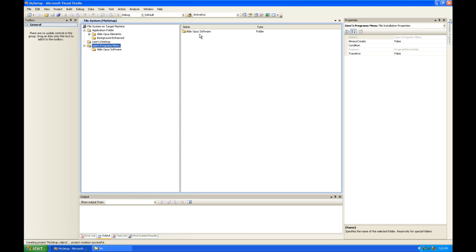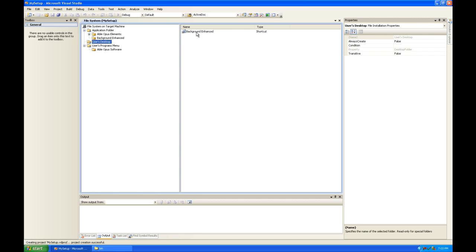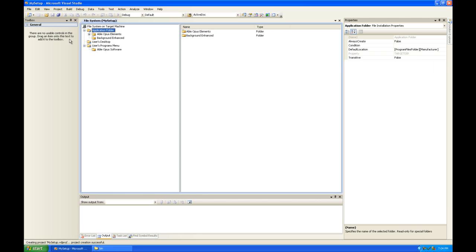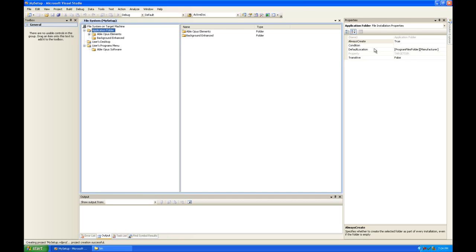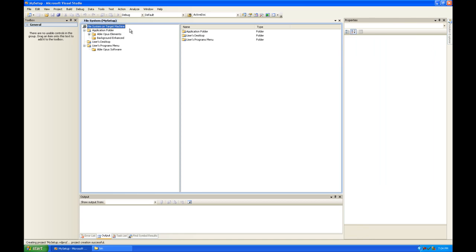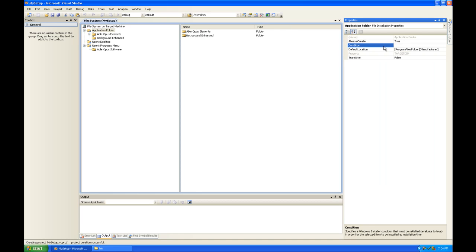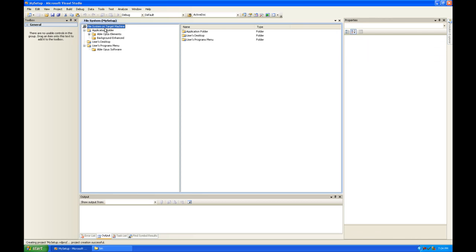So I'm going to have a directory on my start menu with one shortcut in it to my Able Opus Elements program. And then on the desktop, there's going to be a background enhanced program. And just for the heck of it, we're going to make sure that these are always created. Always create. You can put conditions here. And if the condition is met and the always create property is set to false, then it will be created. But if the condition isn't met and the always create property is set to false, then whatever you're setting here is not going to be created.